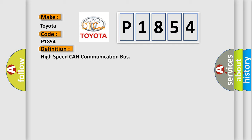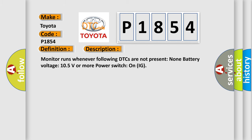And now this is a short description of this DTC code. Monitor runs whenever following DTCs are not present. None battery voltage. 10.5 volts or more power. Switch on IG.